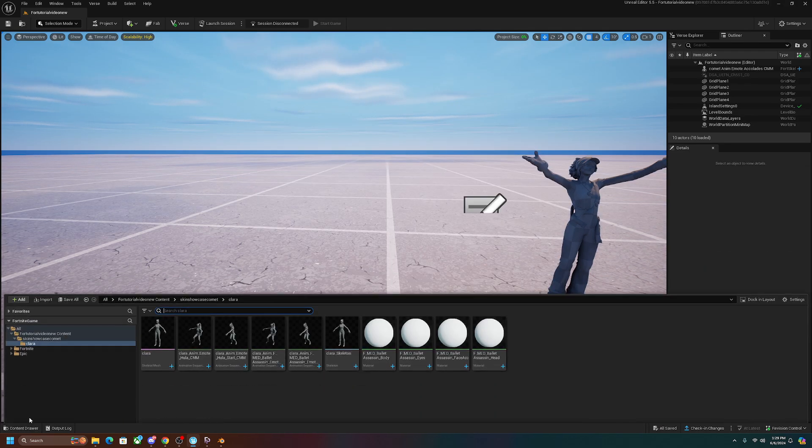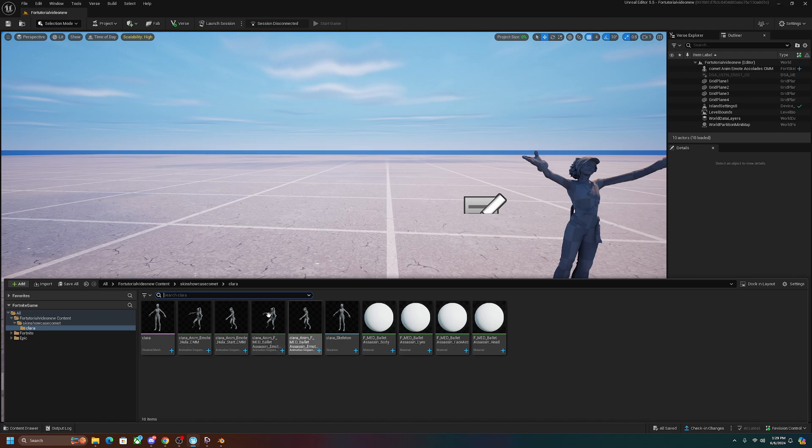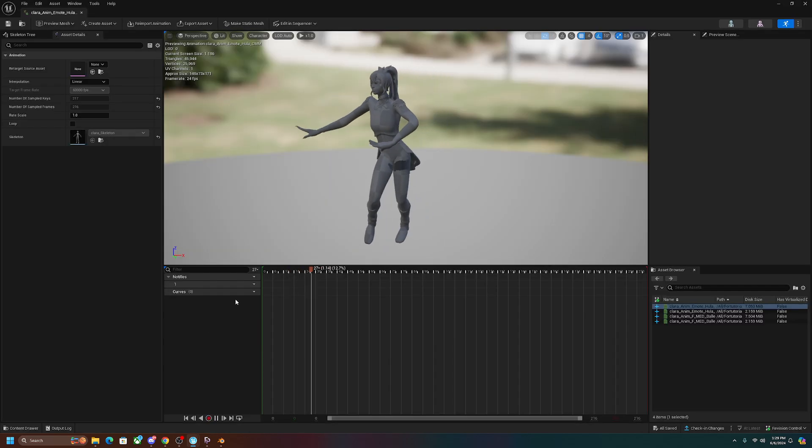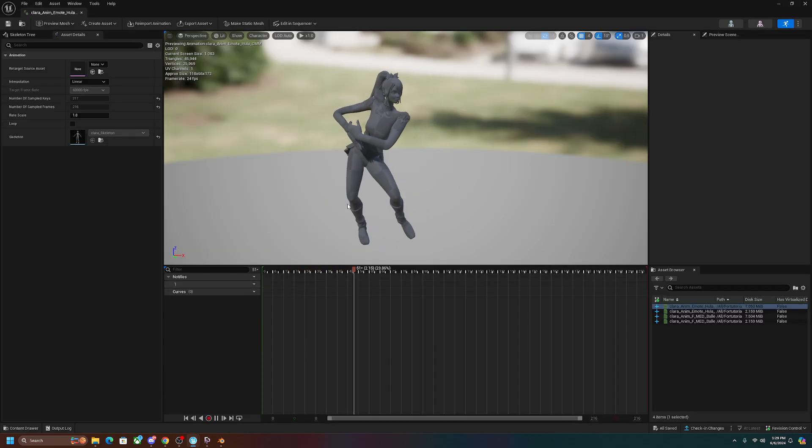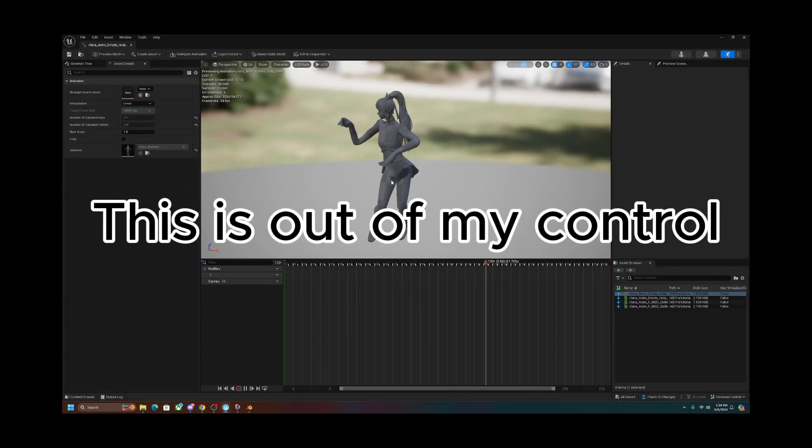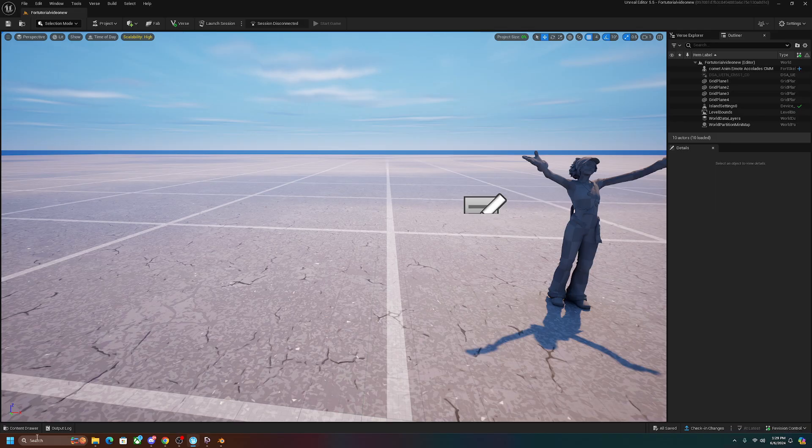Content drawer, and as you can see right here, we have all of these animations. You can just go ahead and left-click on it, and as you can see, there's the animation. Again, it looks a little funky. I'm not sure why it looks like that.